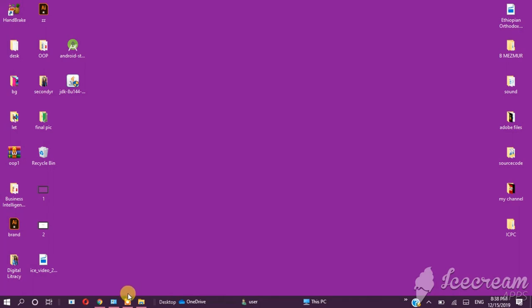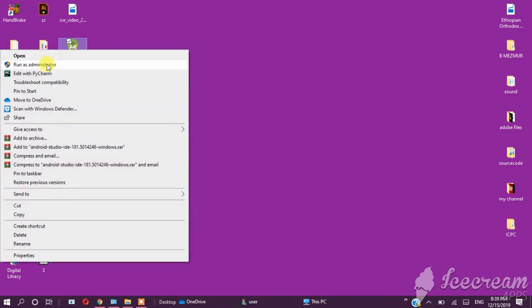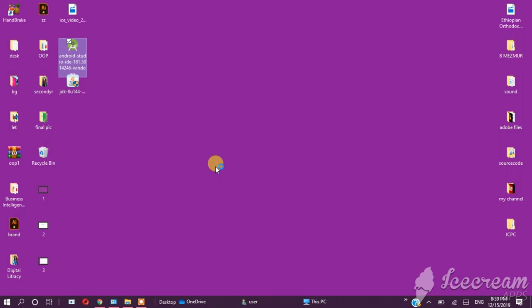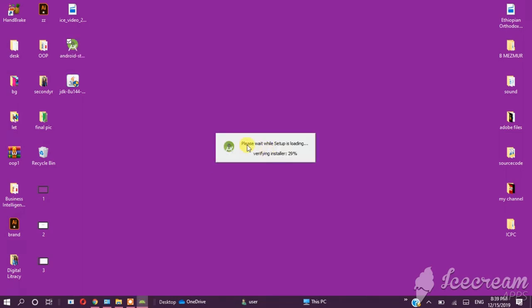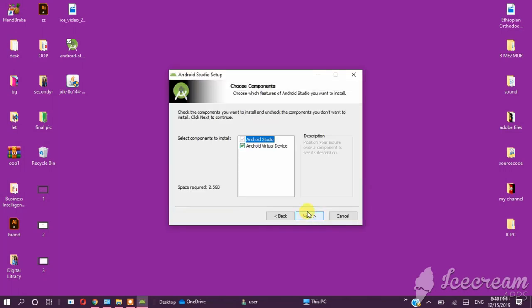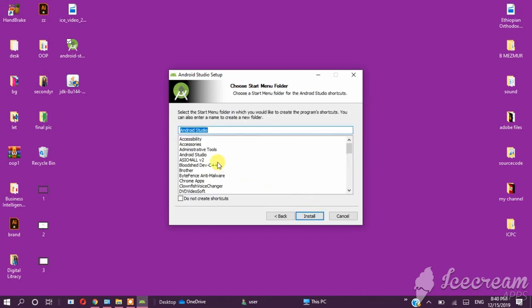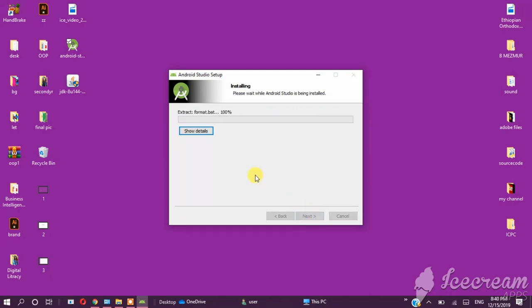So Java is set up. Now it's time to start the Android Studio installation. Just double click on the installation file, right click and run as administrator. Click Next.